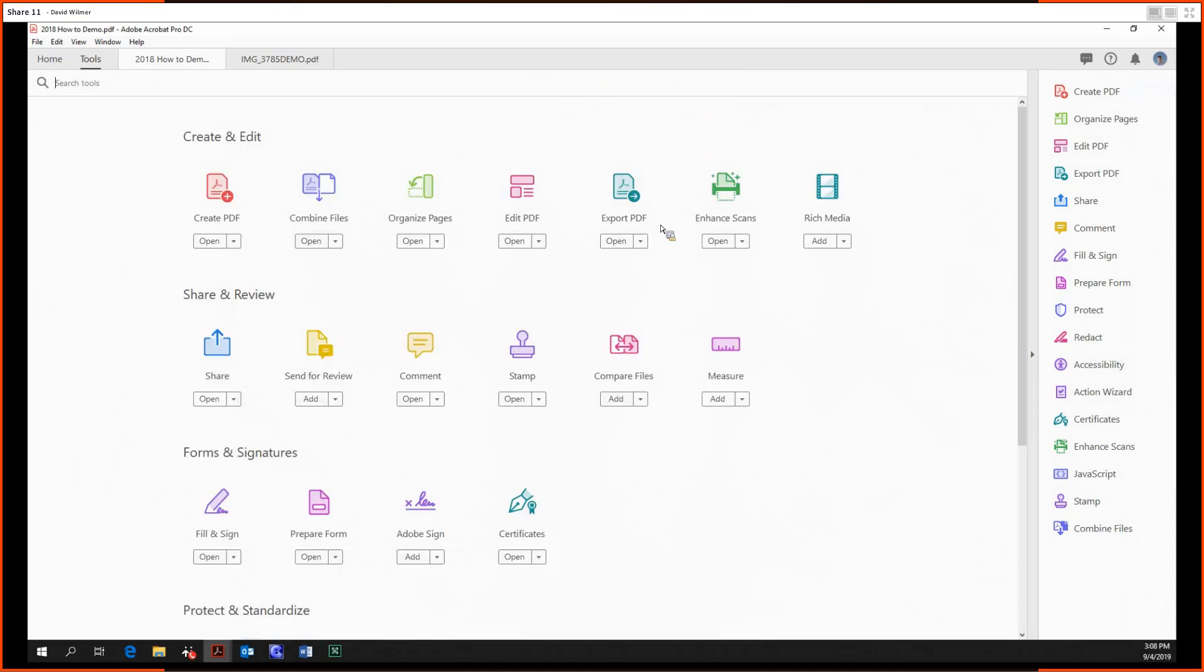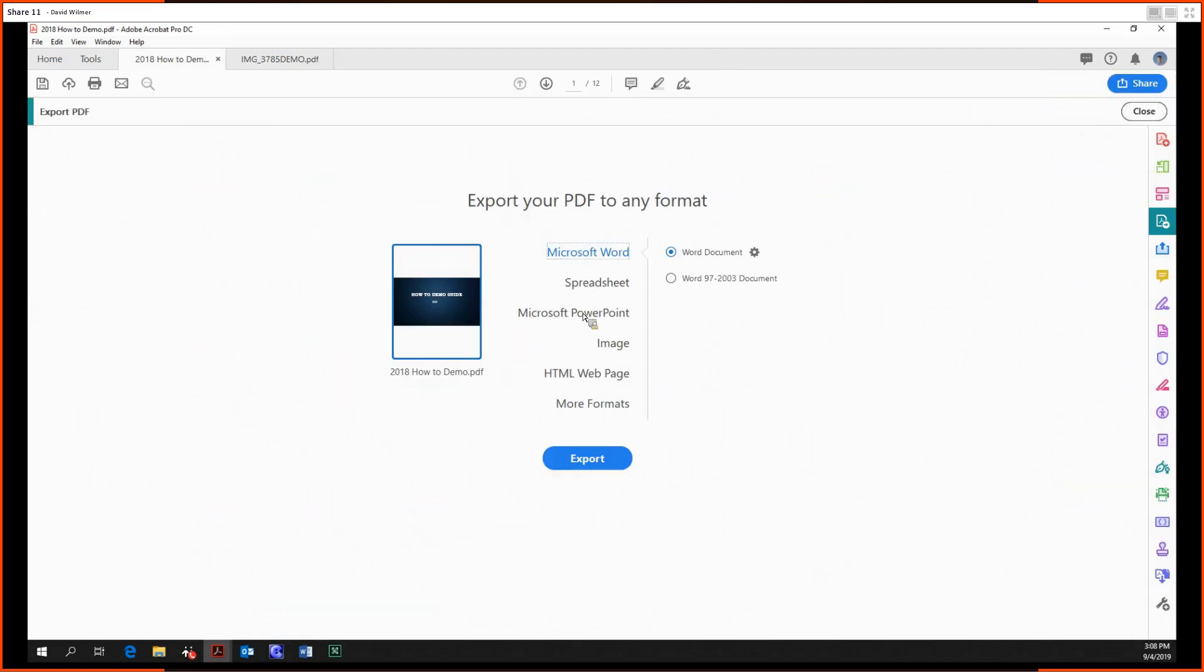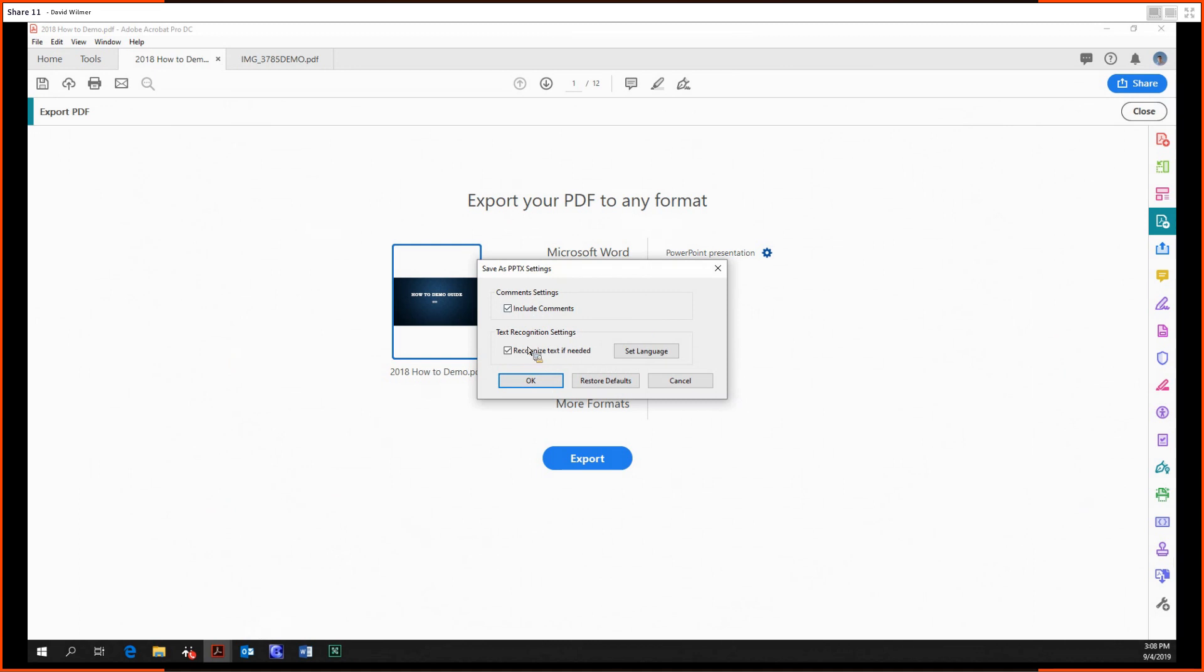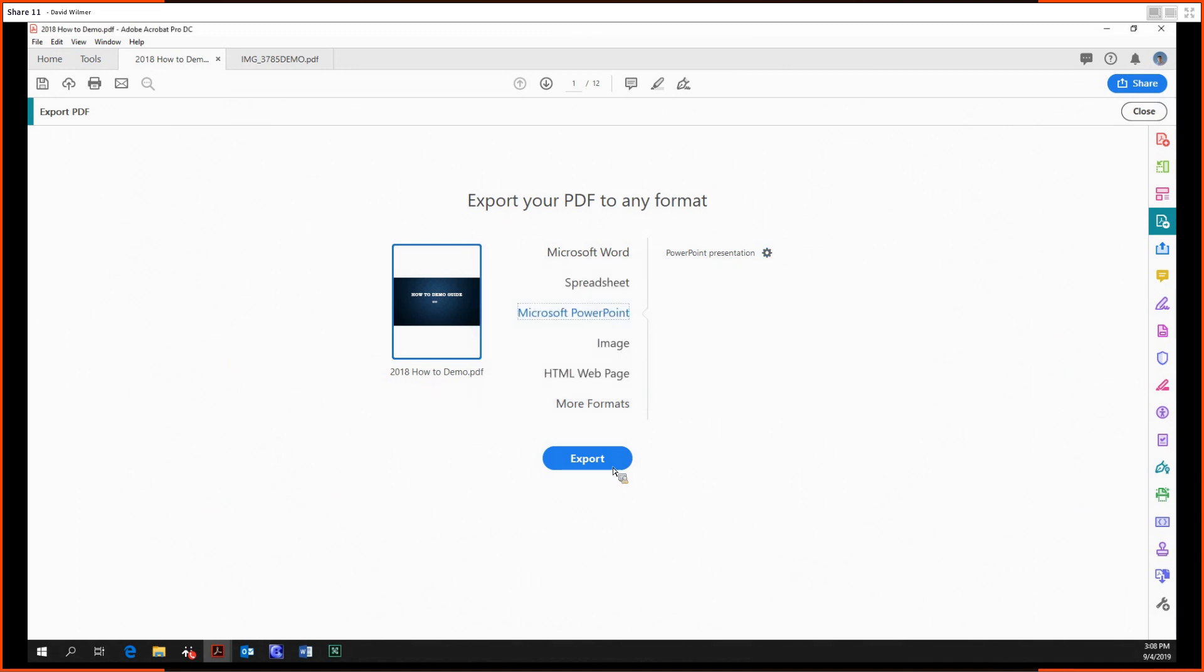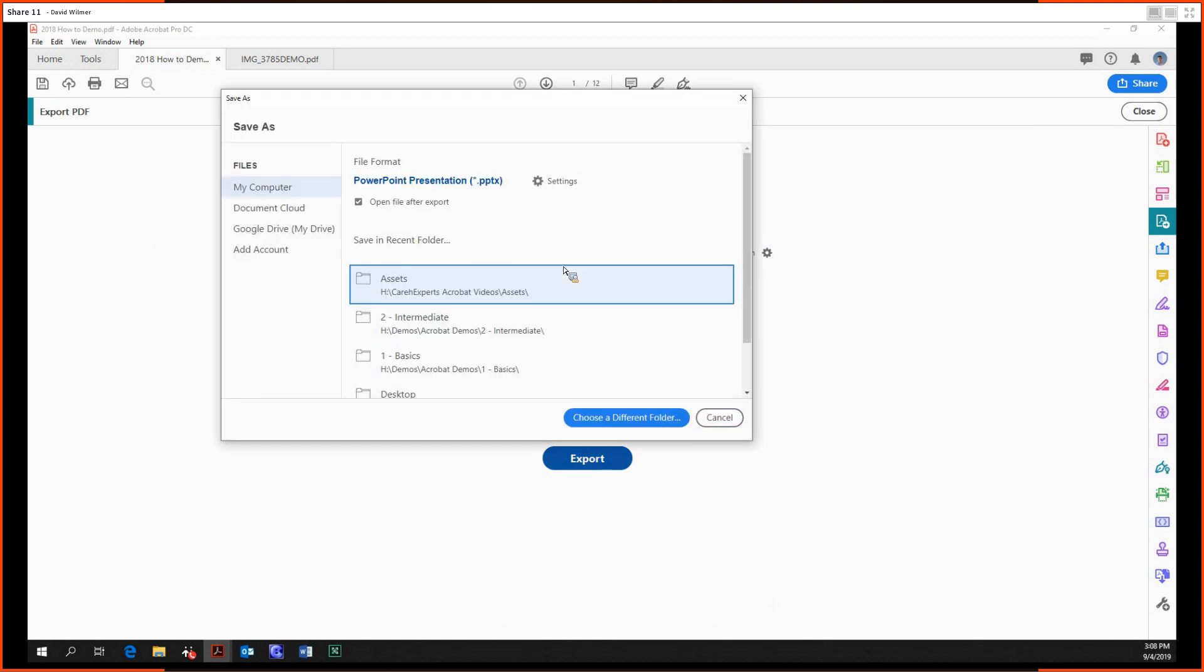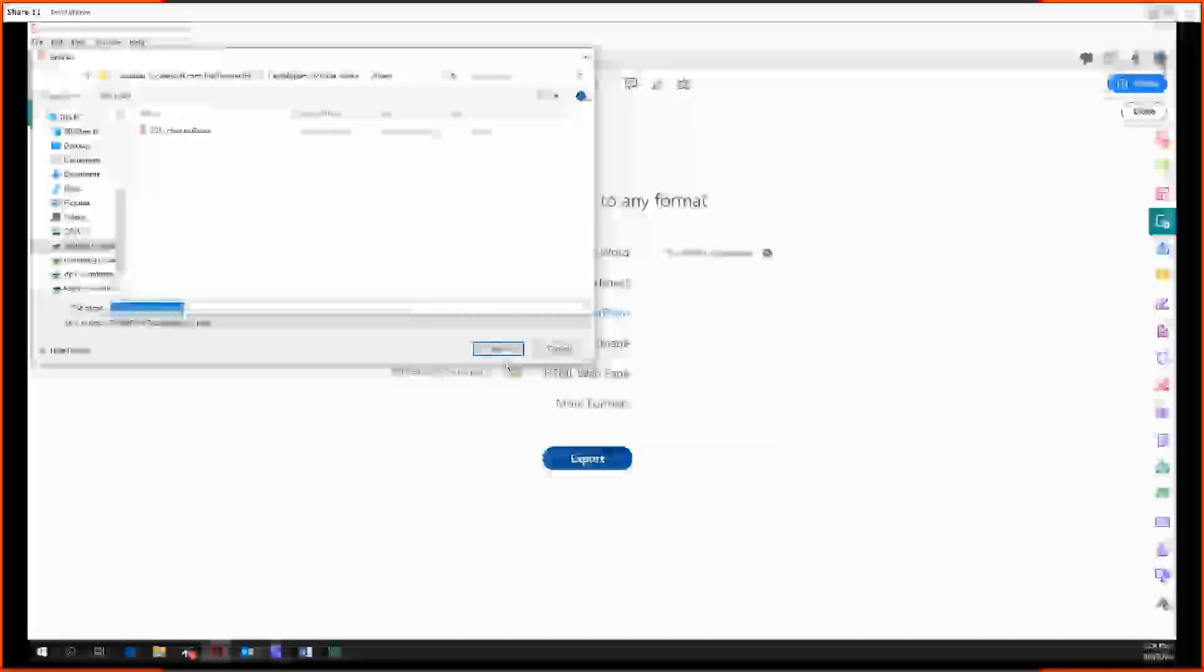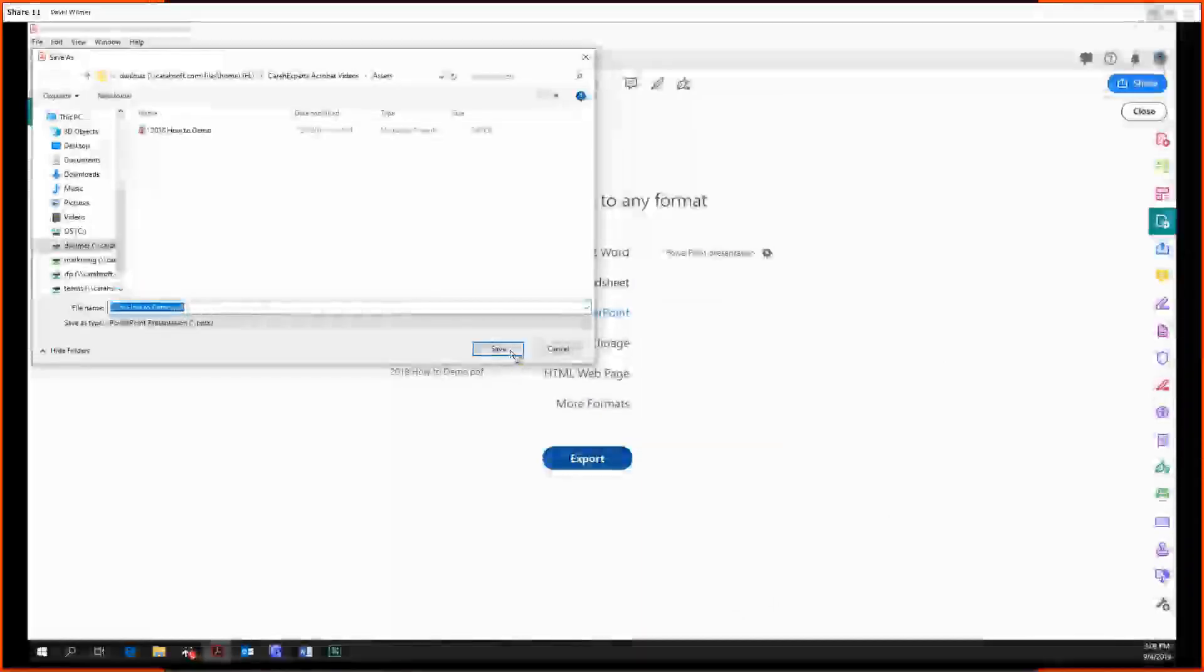And of course, you have to complete the Microsoft trifecta with PowerPoint. There's really only one option right here, but you can mess around with some settings if you like. We will not. Same deal as before.